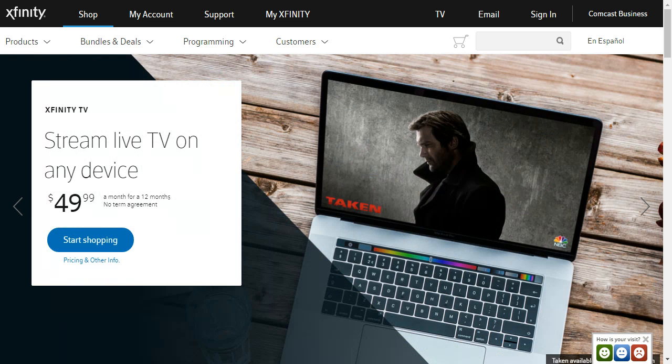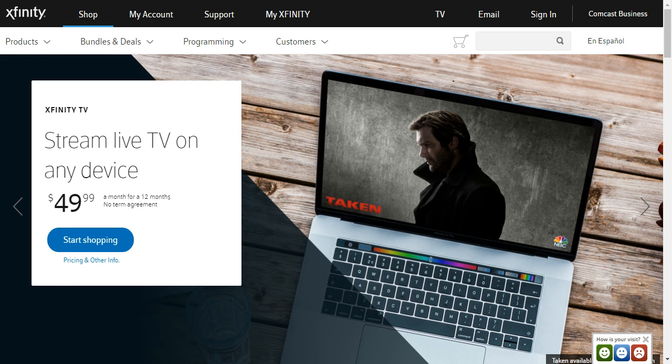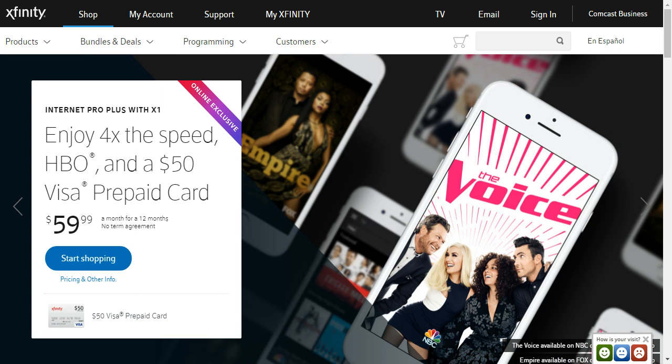On your web browser, go to comcast.net. If it redirects to Xfinity.com, do not worry, it's just a rebranding of Comcast into Xfinity.